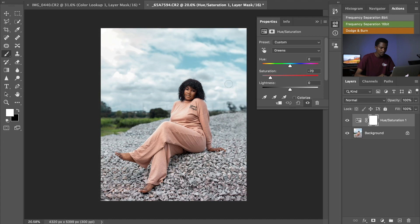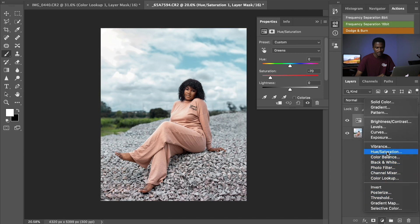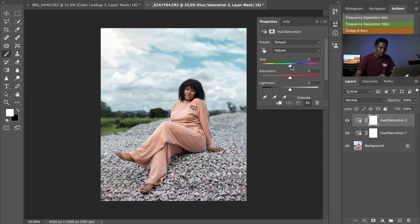Always notice that in plants you mostly find greens and yellows. If I touch the yellows on this same Hue and Saturation layer, it is also going to affect the skin of my model. To avoid that, I'll create a new Hue and Saturation layer and select Yellows.